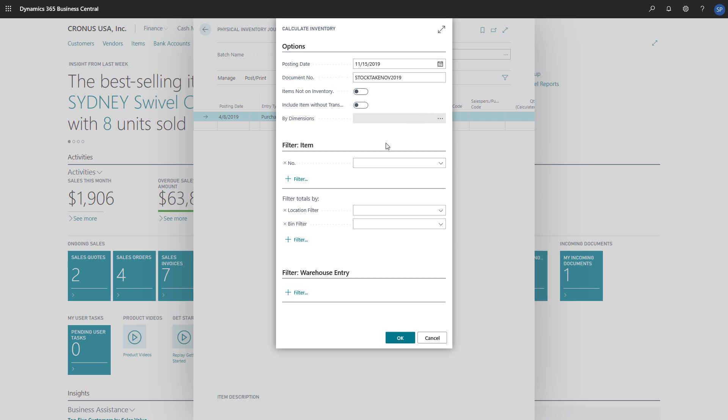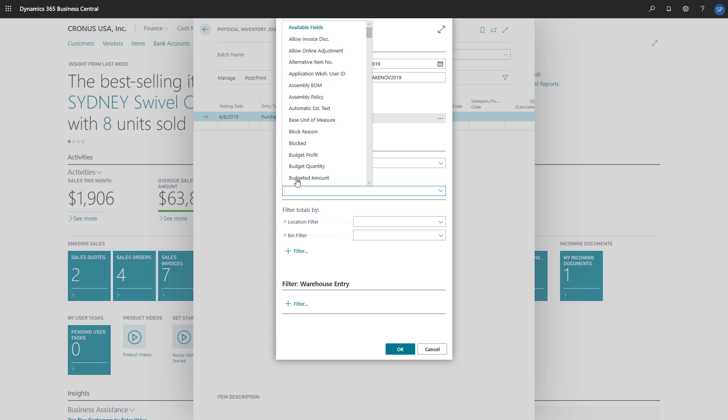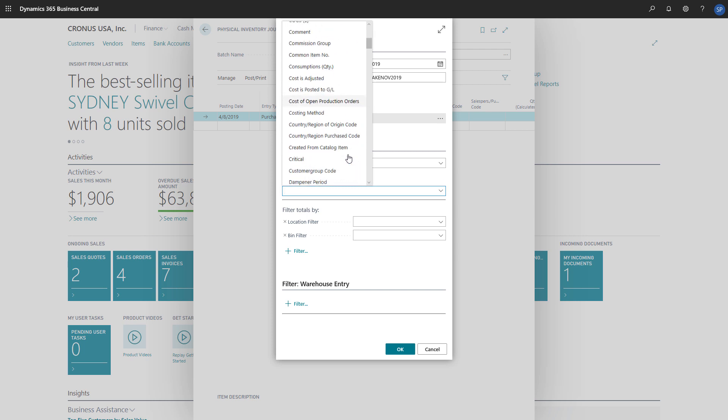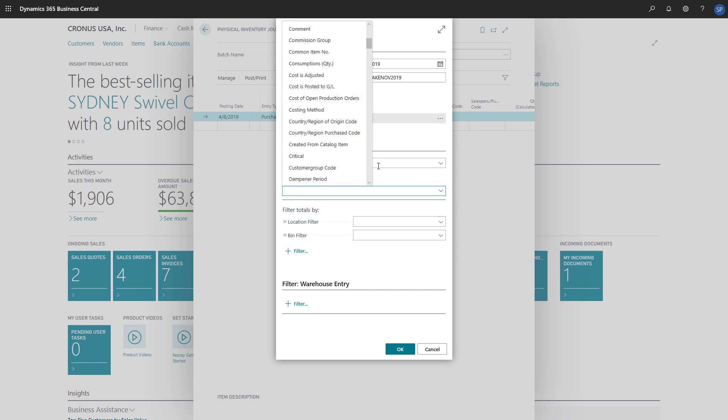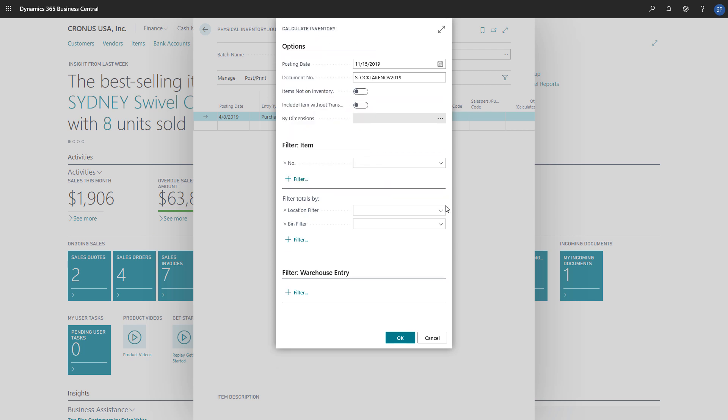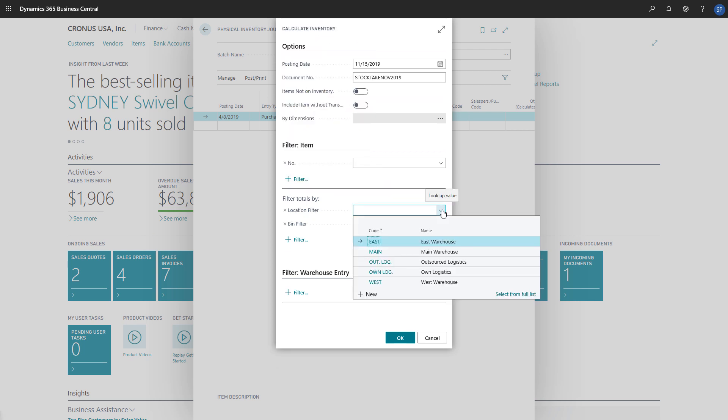In the Items section, we can set up a filter to define which items to calculate, but more importantly, we can define a specific location to count stock for.